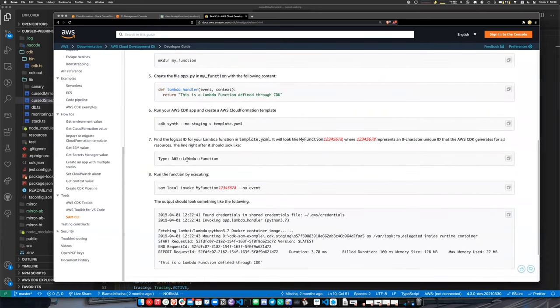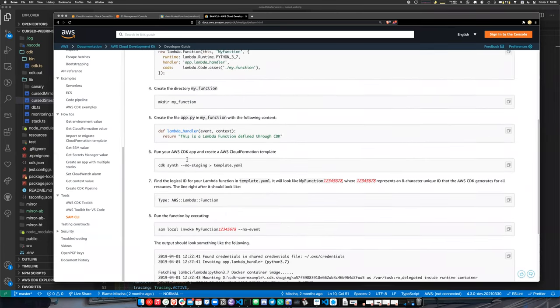You can use CDK and SAM together to run your serverless application on your machine, but I don't think the integration between them is very mature yet.